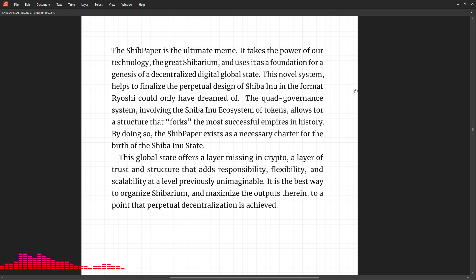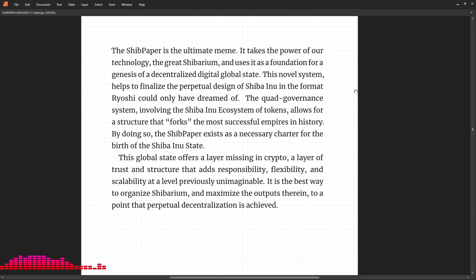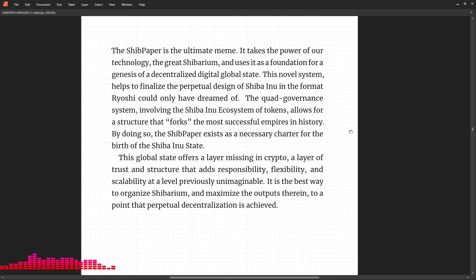it as a foundation for a genesis of a decentralized digital global state. This novel system helps to finalize the perpetual design of Shiba Inu in the format Ryoshi could only have dreamed of. The quad governance system involving the